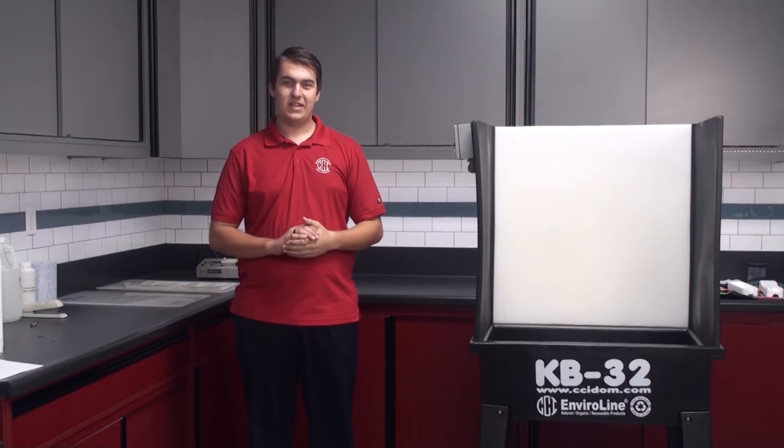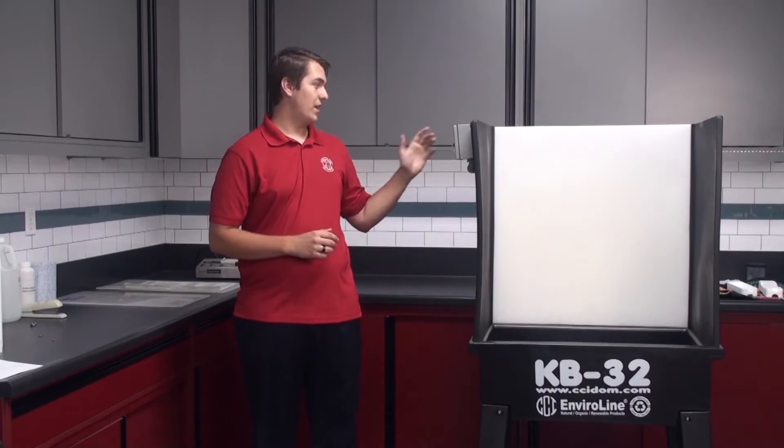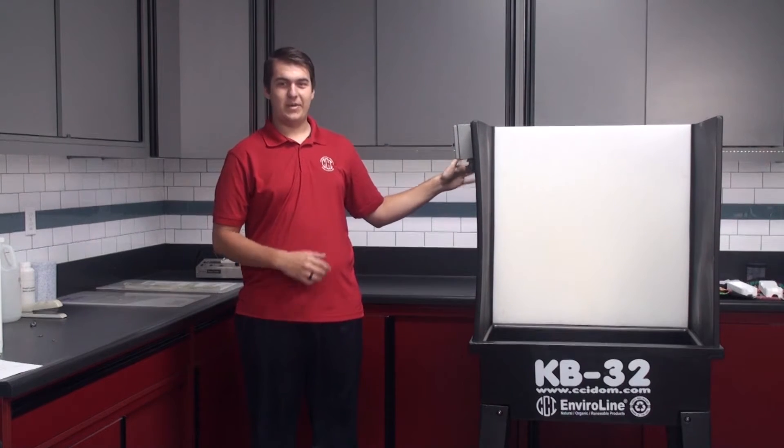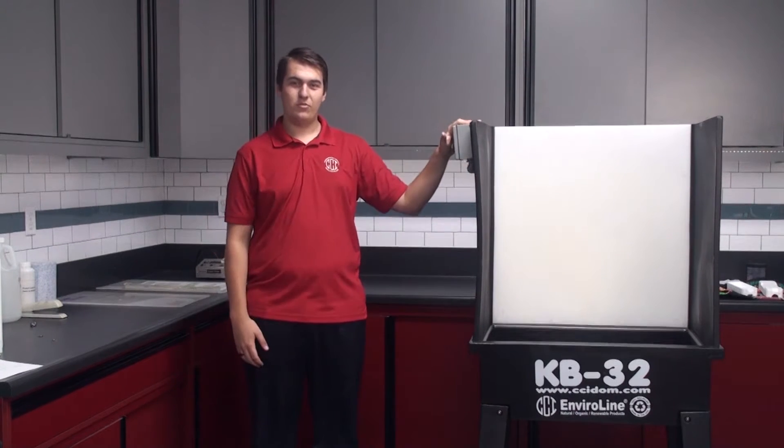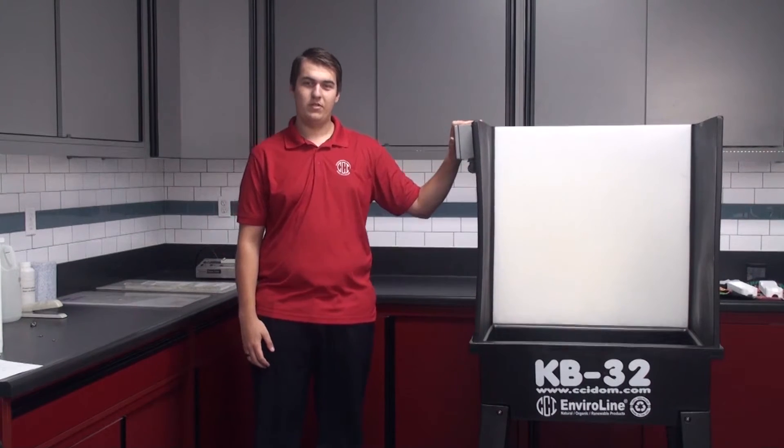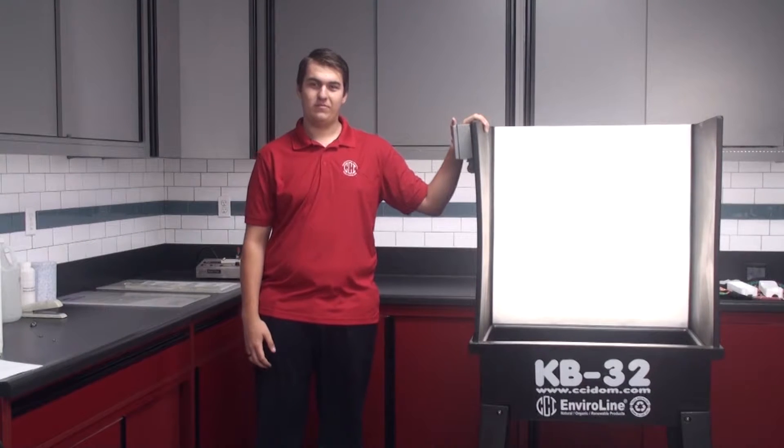Hi, my name is Riley with CCI. Today we're going to be installing an LED light kit on the back of the KB32 washout booth. Let's get started.